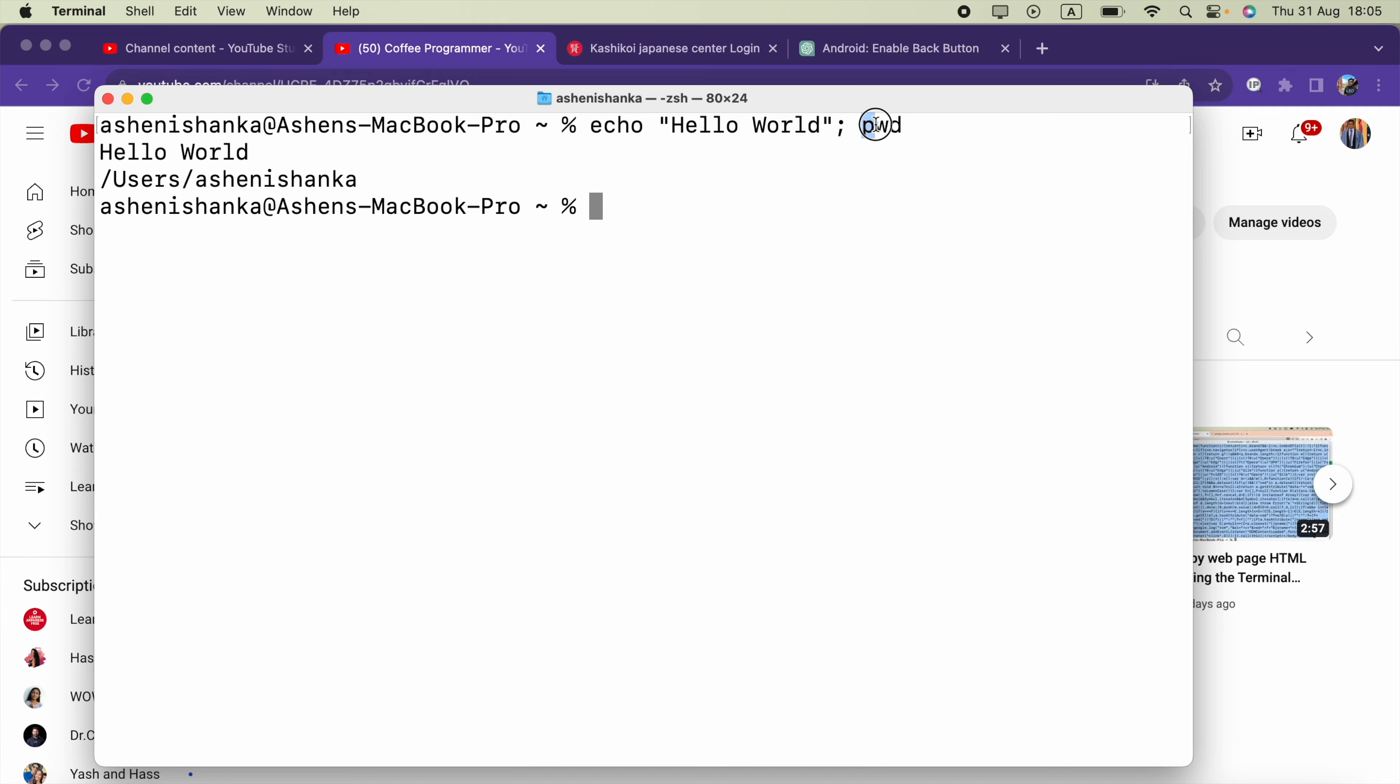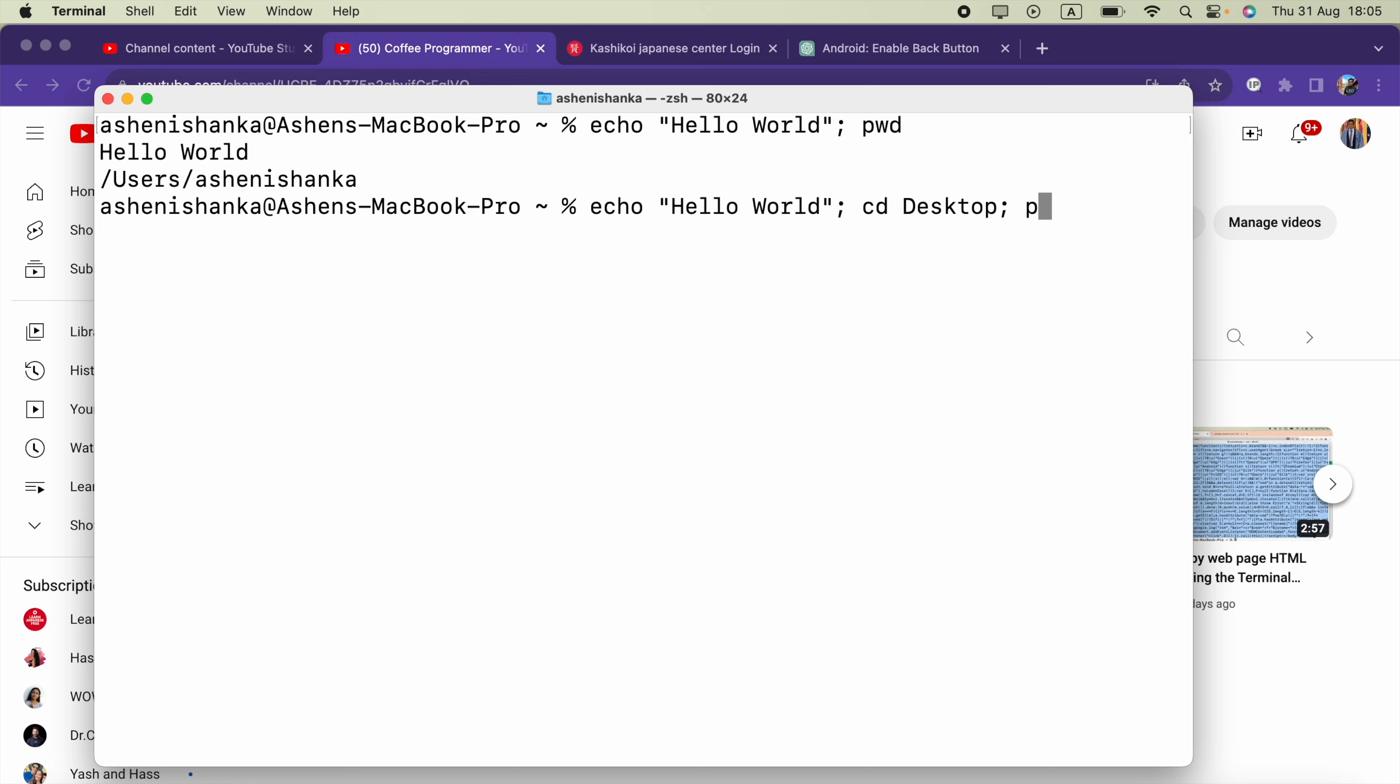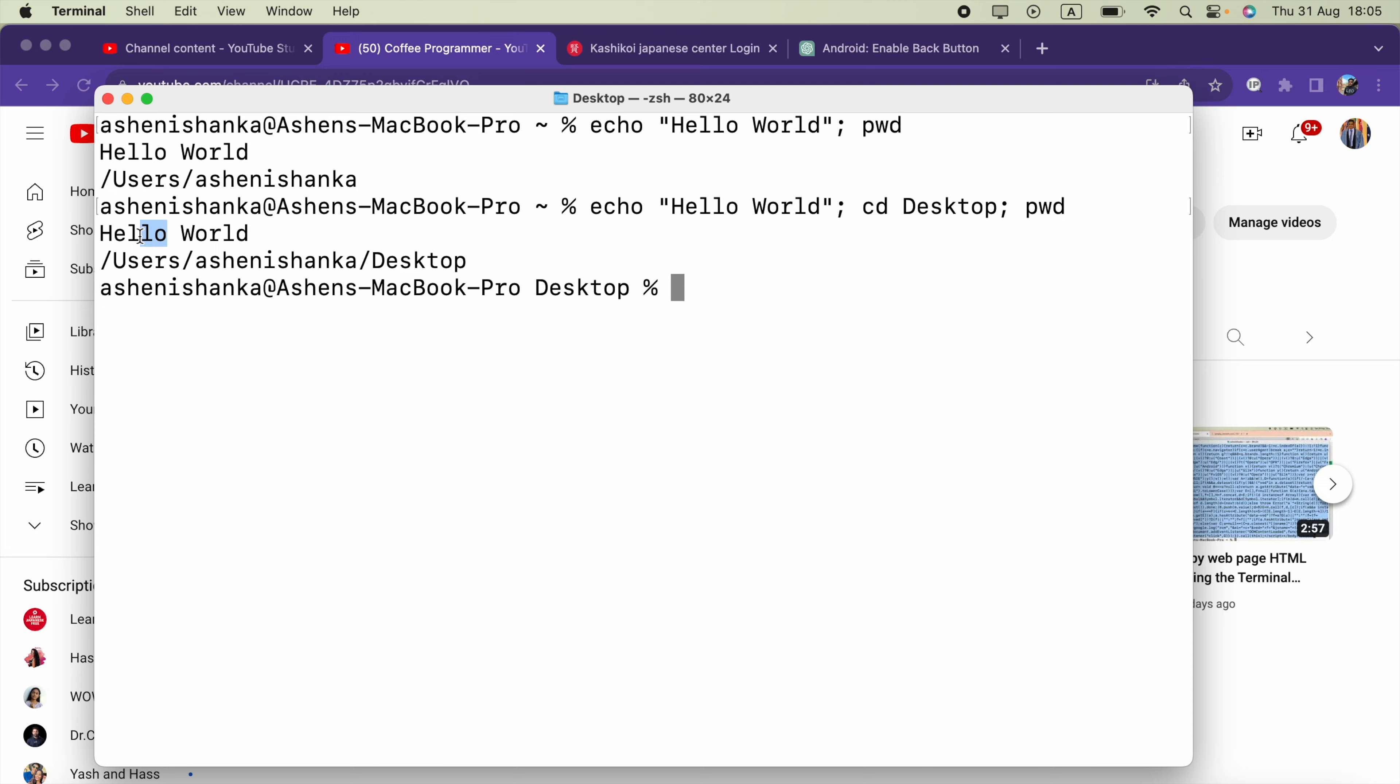Similarly, let me go ahead and do this: cd and we'll go to Desktop, then put semicolon, then I'm going to enter pwd. As you can see...